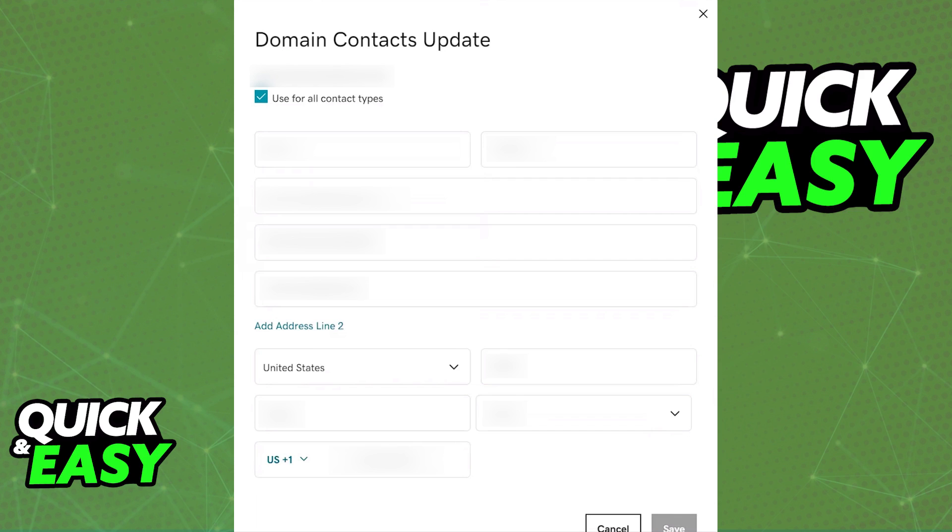Keep in mind that if you are trying to update a domain with a private registration, if you try selecting update contacts this way you will not be granted the opportunity to do so.